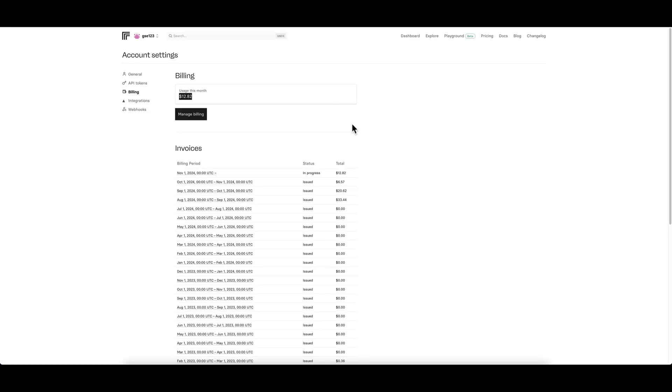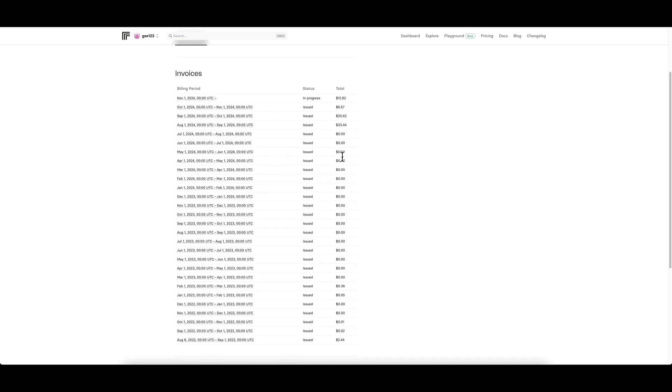Before I carry on, it is worth noting, I need to reiterate this point: how replicate works with billing is it doesn't bill you a monthly fee, there's no subscription fee. Once you put your payment information in, you will only get charged when you actually use the service.